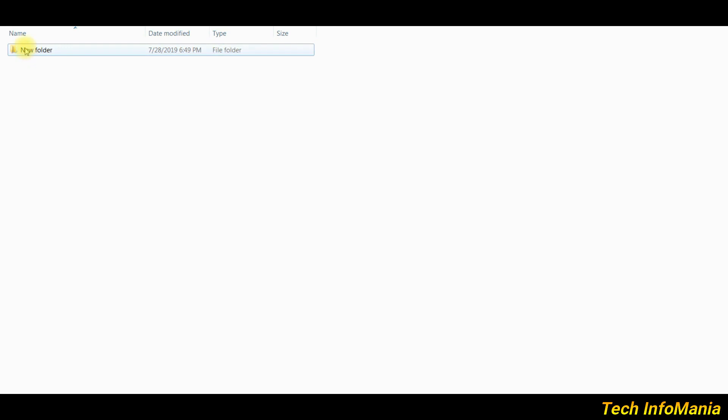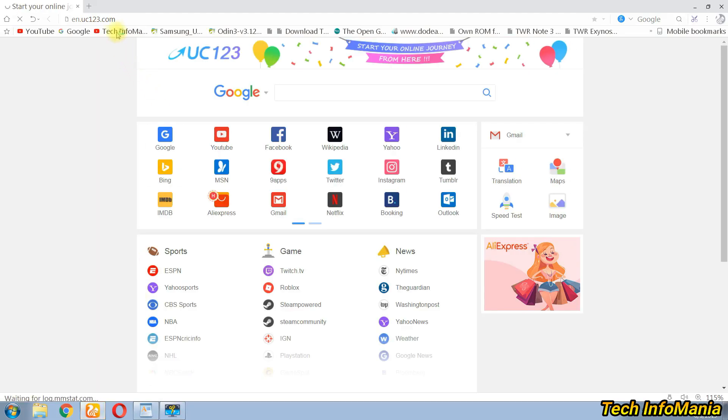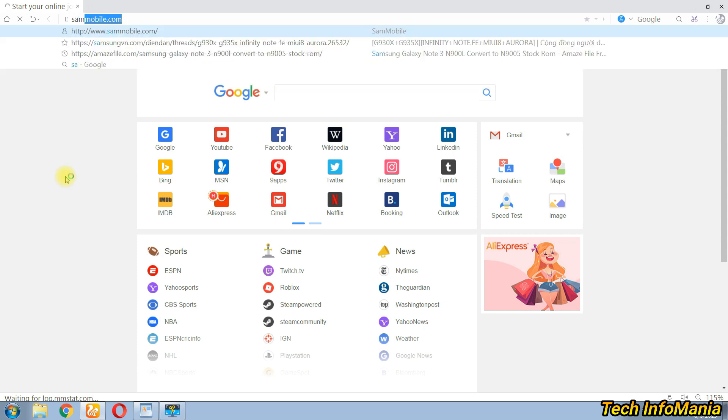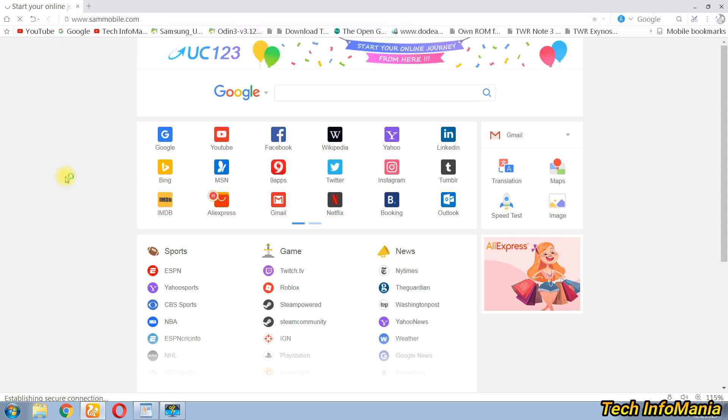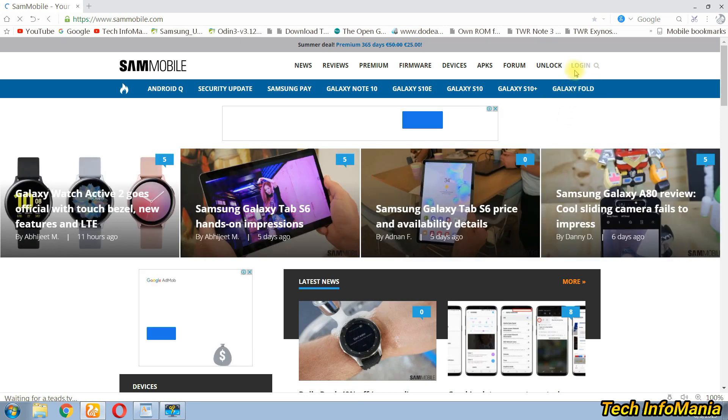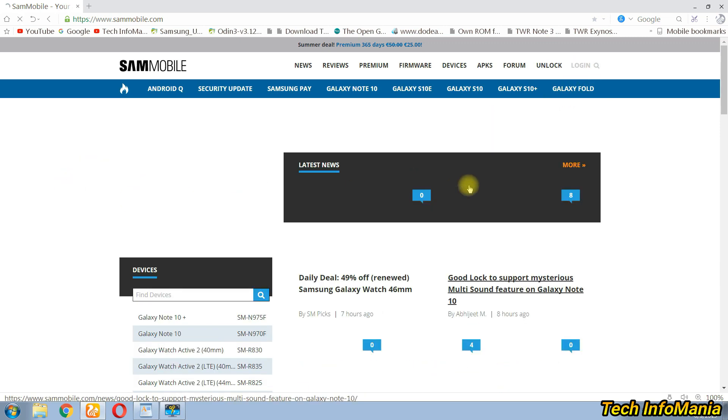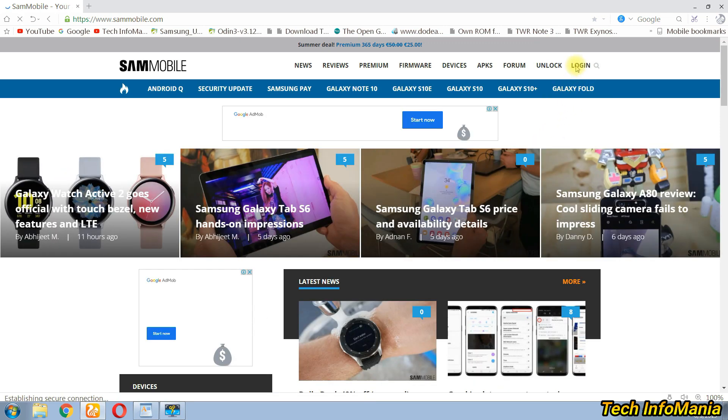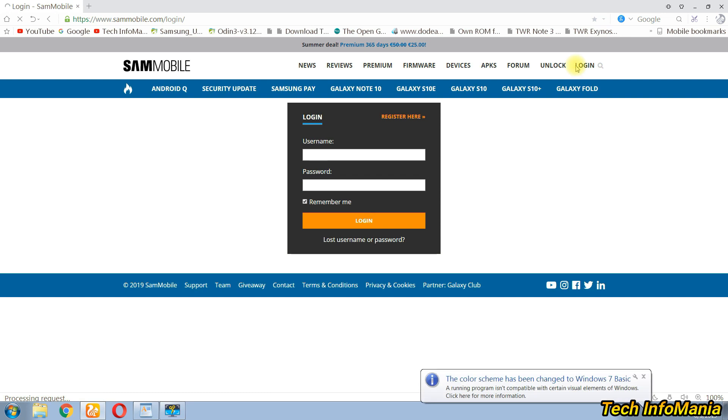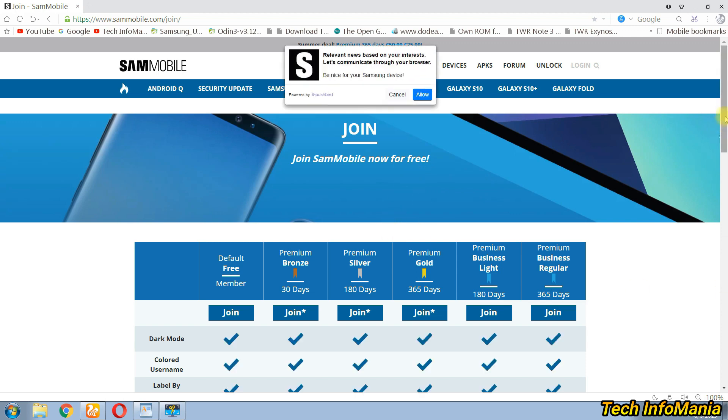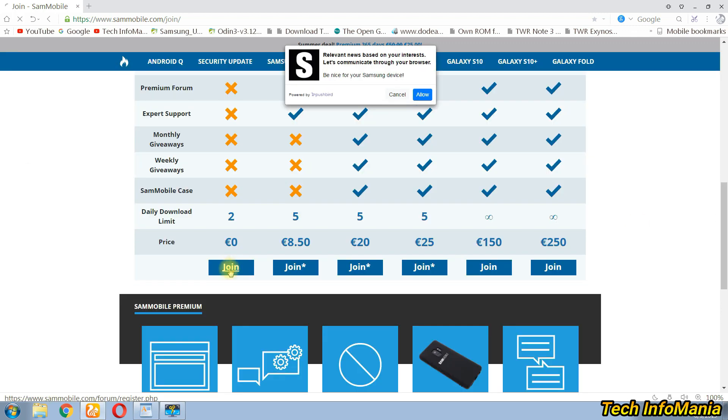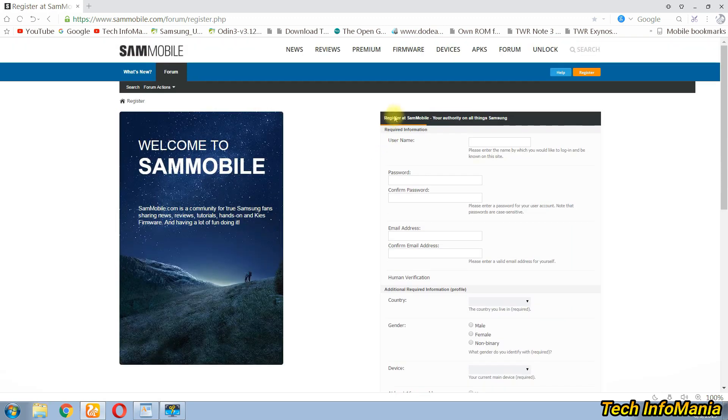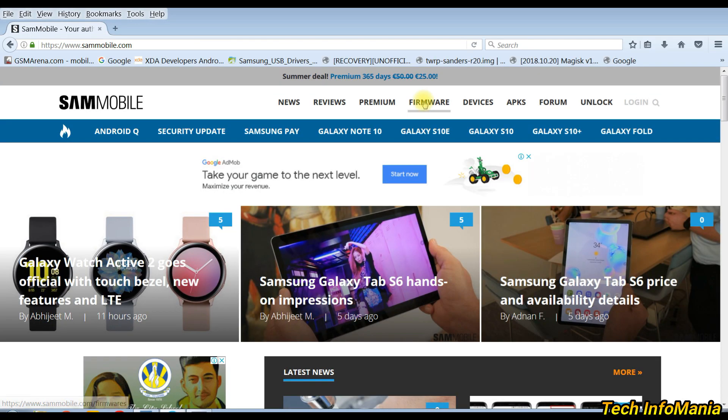Open your browser and go to sammobile.com where we can find all the Samsung mobile phone stock firmwares. This website wants you to be registered to download the firmware file. Registration procedure is easy, so better to do to get the firmware file totally free. After registration on sammobile.com, then click on firmware.